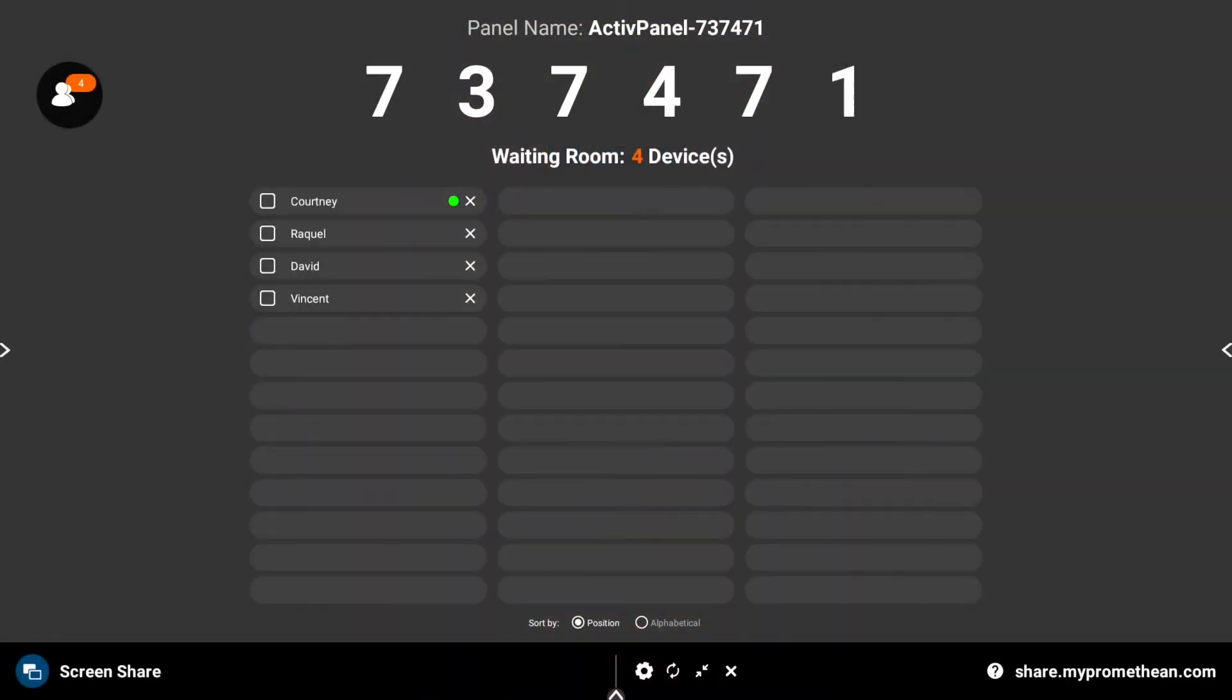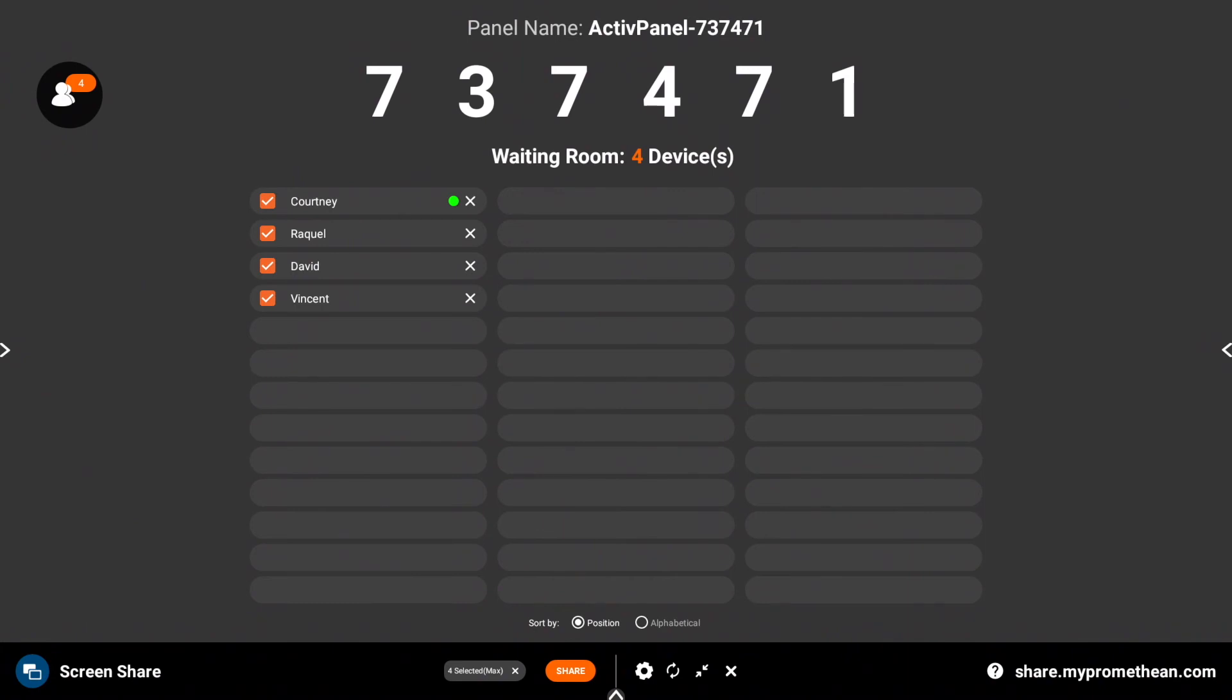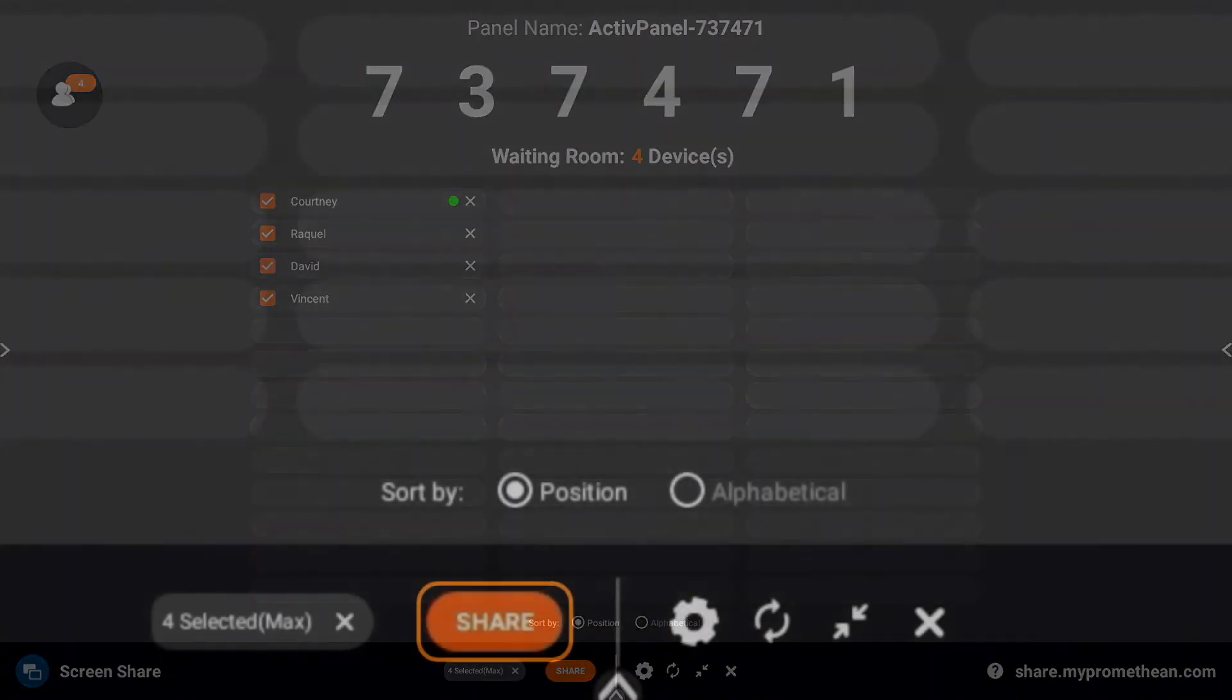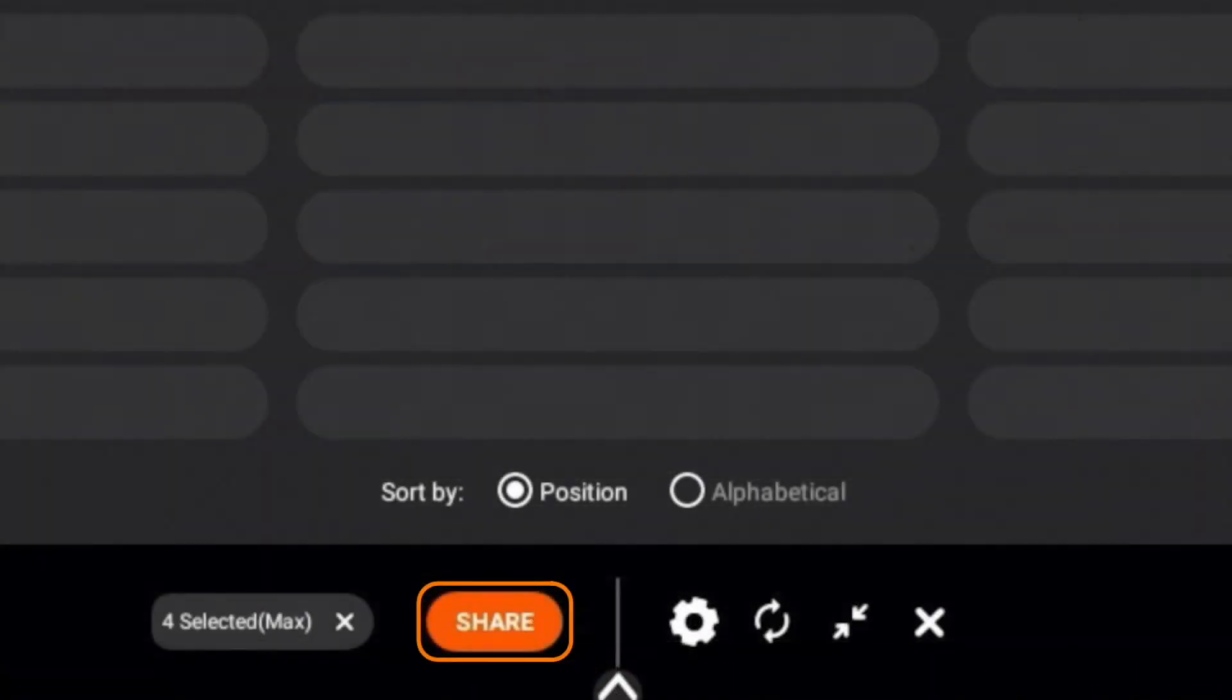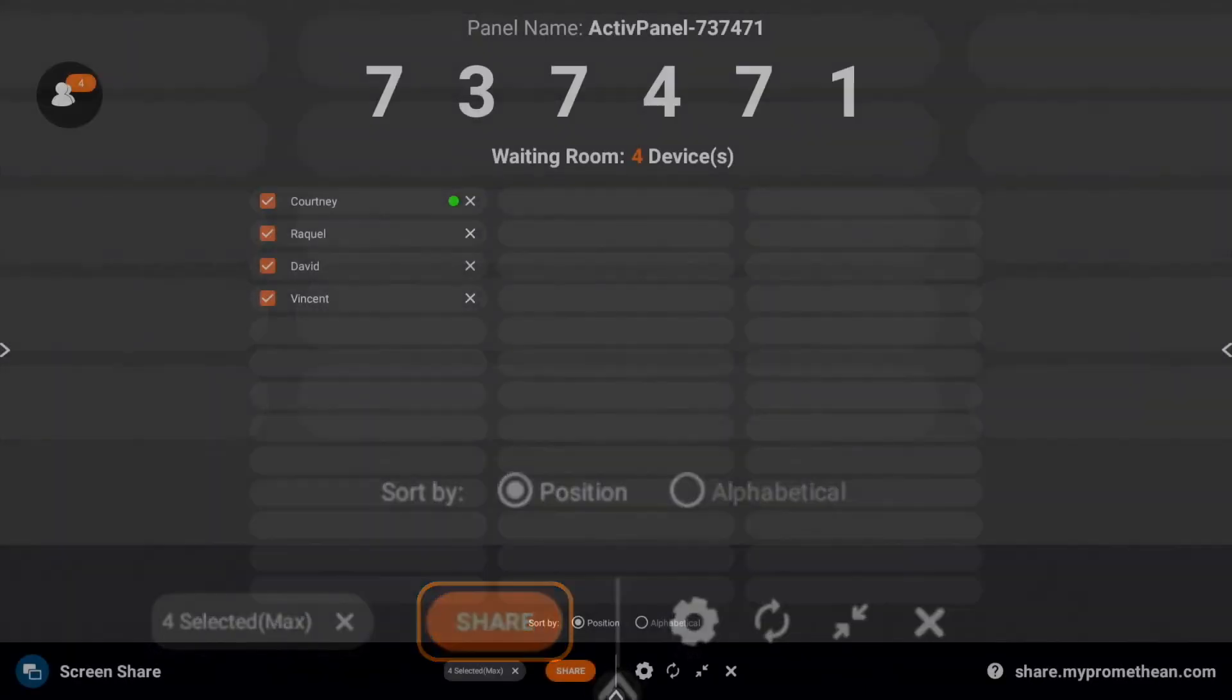Connected devices will appear in the waiting room. Tap on a student's name to share one screen, or select up to four students to share four screens at once. Tap the orange share button to start mirroring.